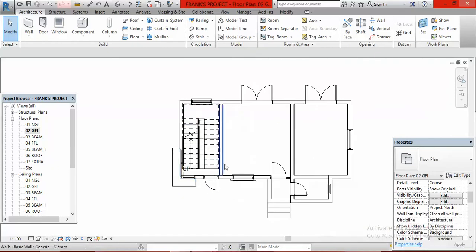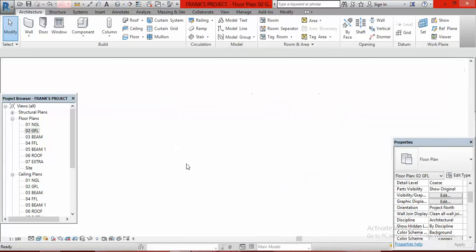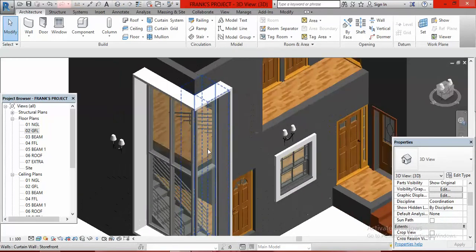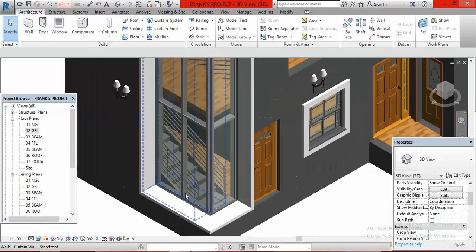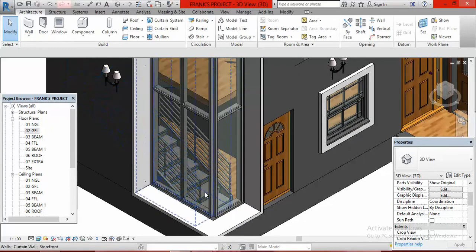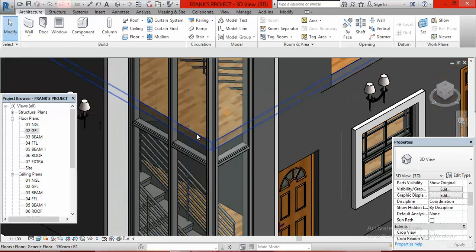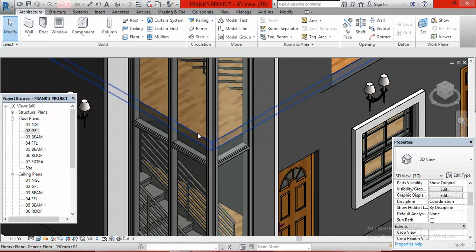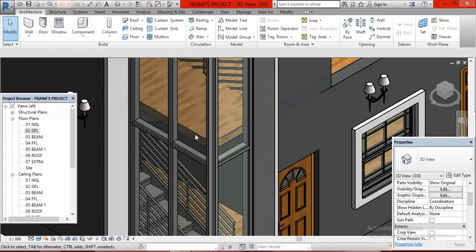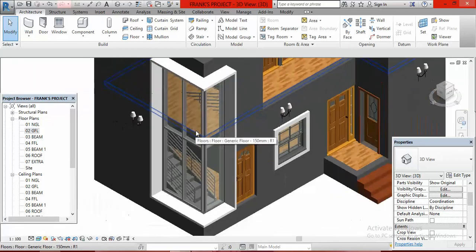This is the staircase I have created. If I go to my Default 3D View, you can see it — the staircase running up to the first floor. However, you can see through the curtain wall that the staircase is being obstructed by the floor. The floor is obstructing it, so we have to cut open the floor.